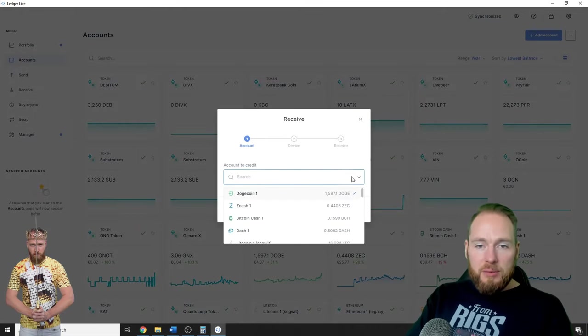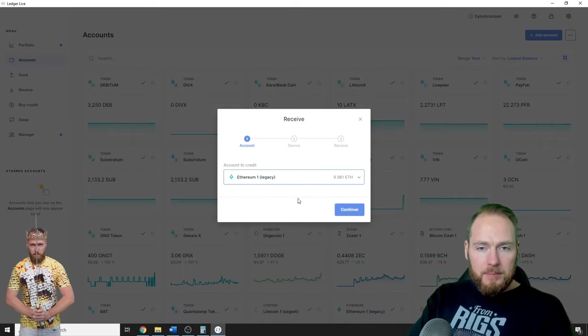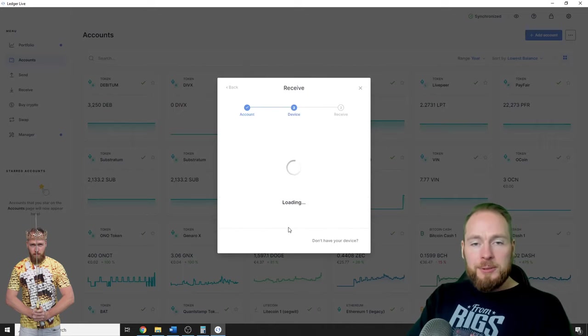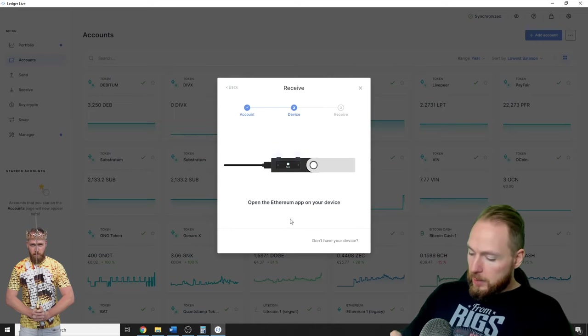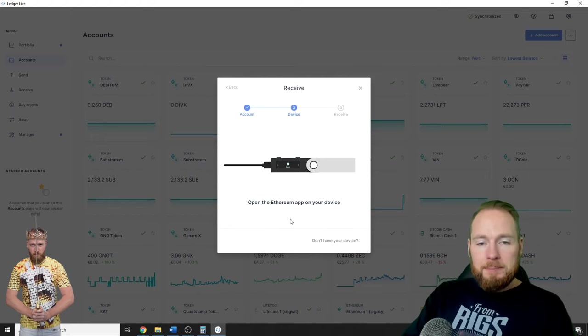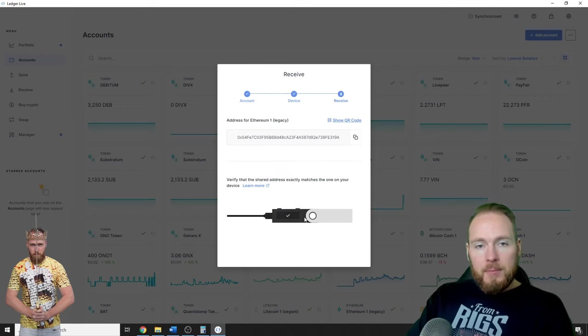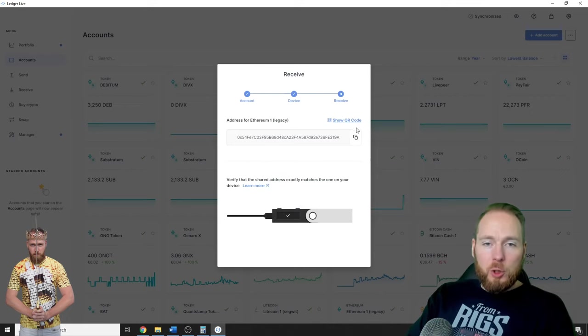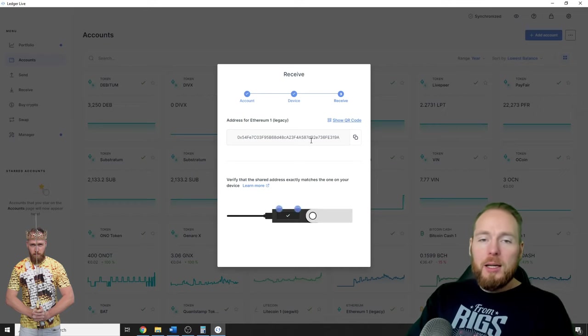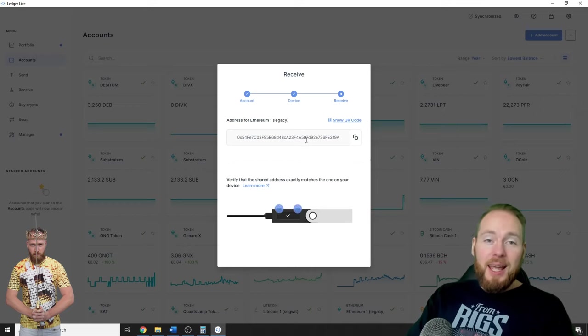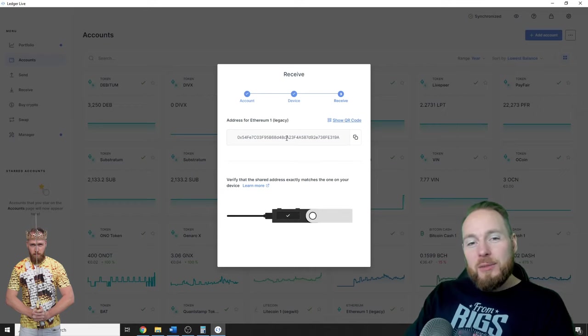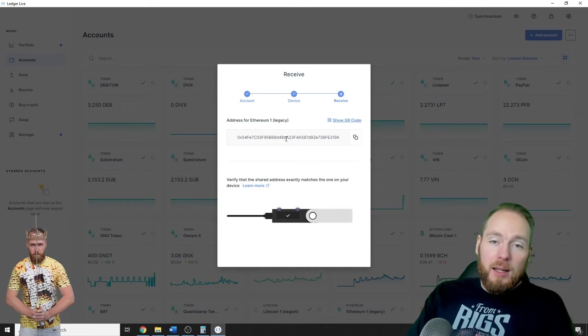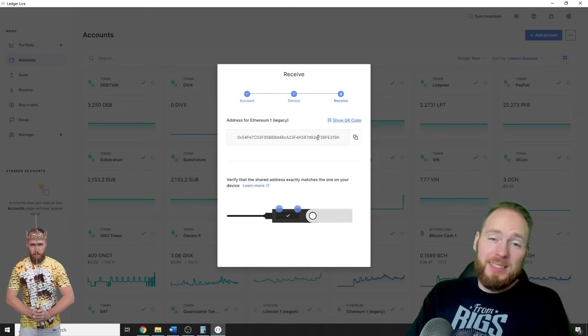So Receive. I'm going to choose my Ethereum address. Continue. You have to open the Ethereum app. Okay, application is ready. And this will be your Ethereum address. This is mine of course, but if you do the same steps you will receive yours. And this is the address to receive your Tether USD. So it's just your Ethereum address.